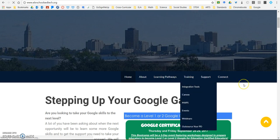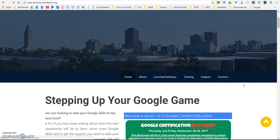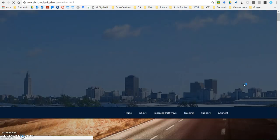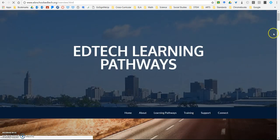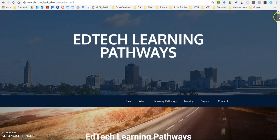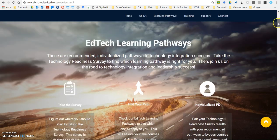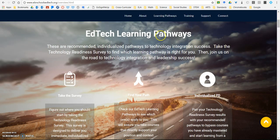The Overview is really where you should get all of your initial information about the Learning Pathways. It has everything in one quick and easy page. If you scroll down, it's going to introduce you to the Learning Pathways. These are recommended individualized pathways to technology integration success, helping everybody get on a pathway to success in terms of technology readiness, integration, and many other EdTech topics.